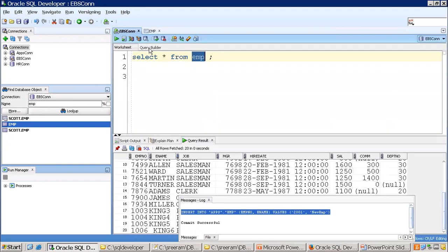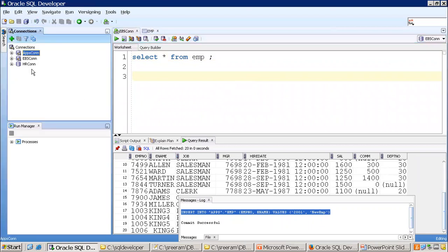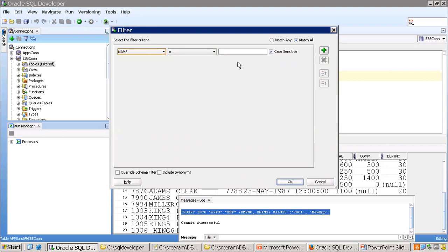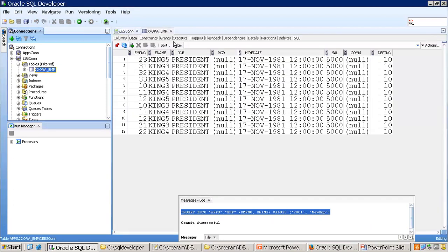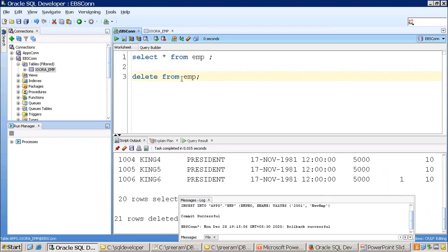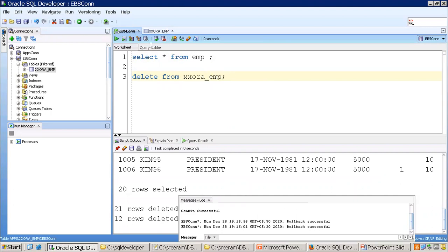Now let's see how to import data. There are scenarios where you want to copy data from a third-party system manually before using PL/SQL logic. First, let's clear the table with a DELETE statement — 'DELETE FROM XX_AURA_EMP' — then commit. After refreshing, the data is removed.